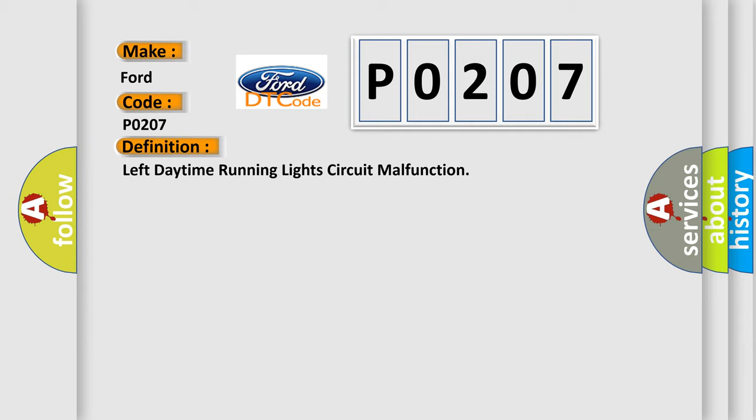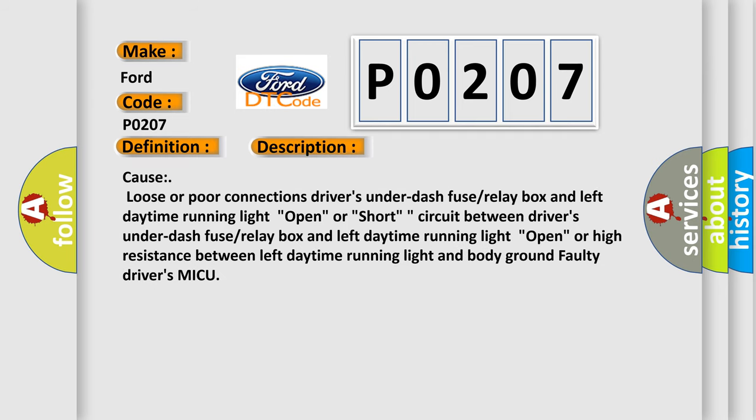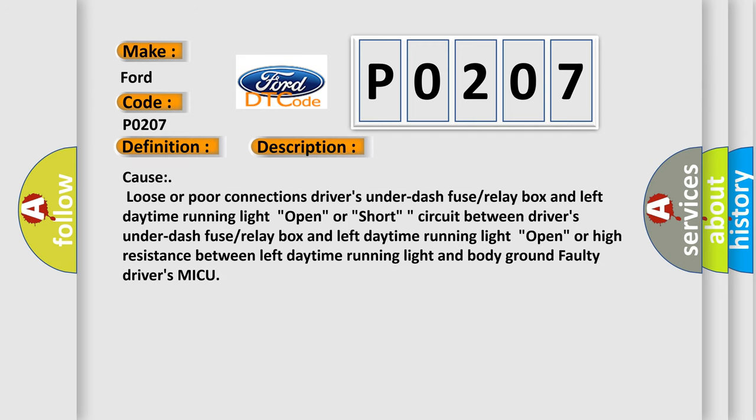And now this is a short description of this DTC code. Cause: loose or poor connections driver's under-dash fuse/relay box and left daytime running light, open or short circuit between driver's under-dash fuse/relay box and left daytime running light, open or high resistance between left daytime running light and body ground, faulty driver's MICU.